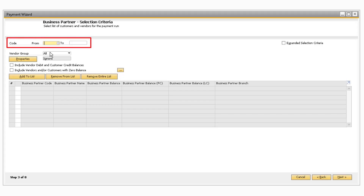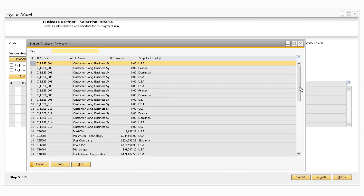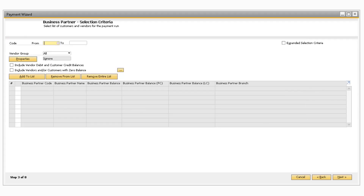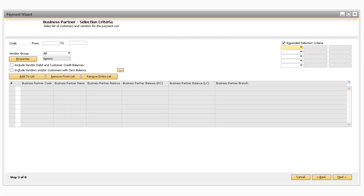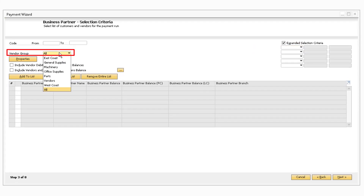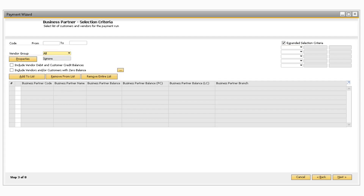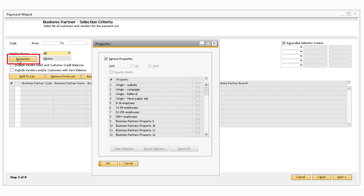In the Code field, you can refine which business partners will be selected. If you want all business partners to be included, you can leave the Code From and To fields blank. You can also select the Expanded Selection Criteria option and select up to 5 additional options to filter which business partners are selected. Below the Code field, you can select which vendor or customer group to select the business partners from. Since I selected the payment run to process outgoing payments, only the Vendor Group dropdown will appear. Moving on to the Properties button, you can refine business partners by a particular property by checking any of the corresponding checkboxes.